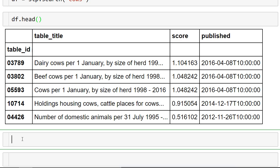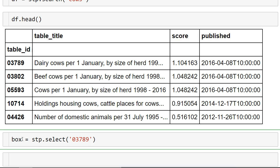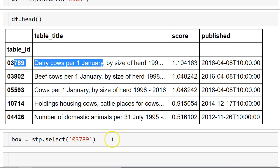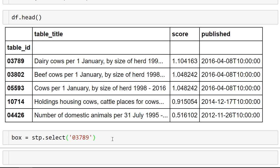So we need to select the table and put that information about the table in a box. So stp.select, and let's select 03789. That table. This table here. Let's say we want more information about this table. And we put that information in a box and let's have a look at the box.